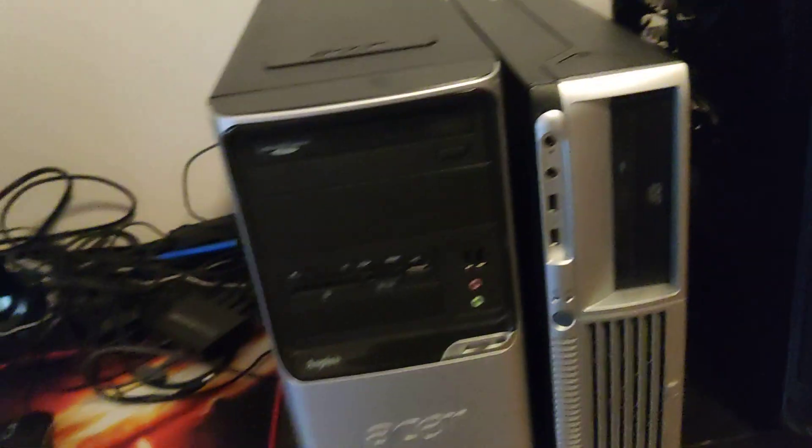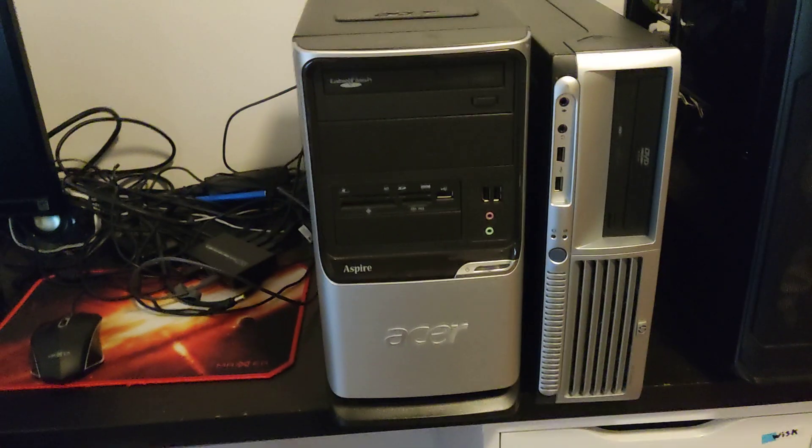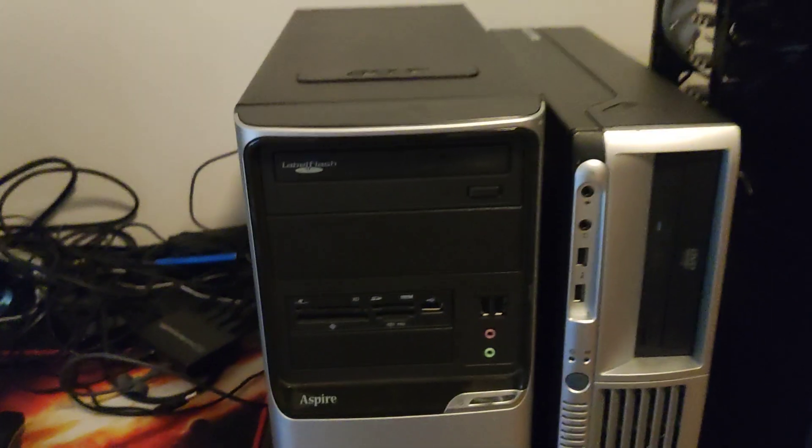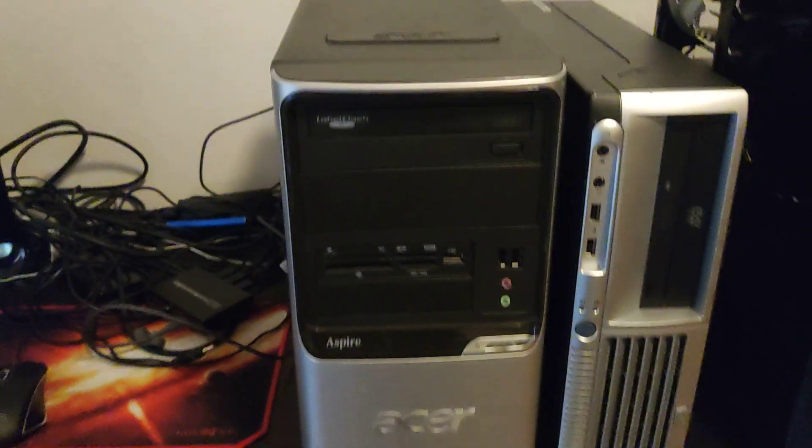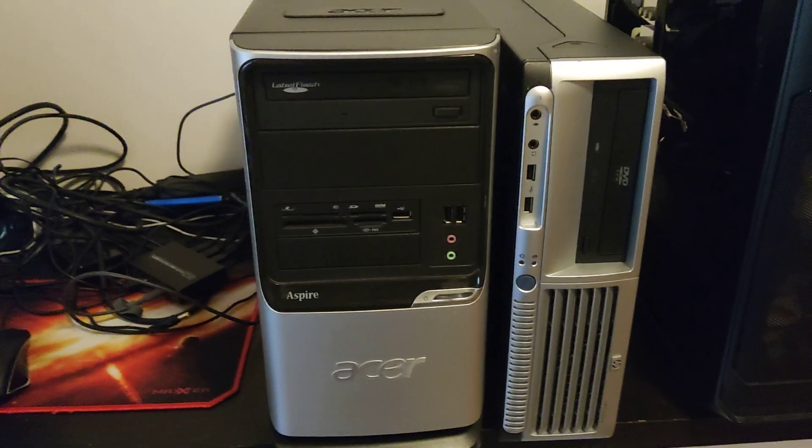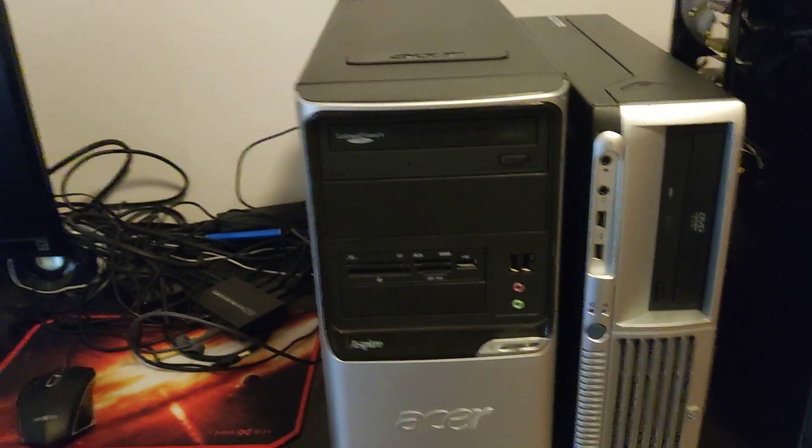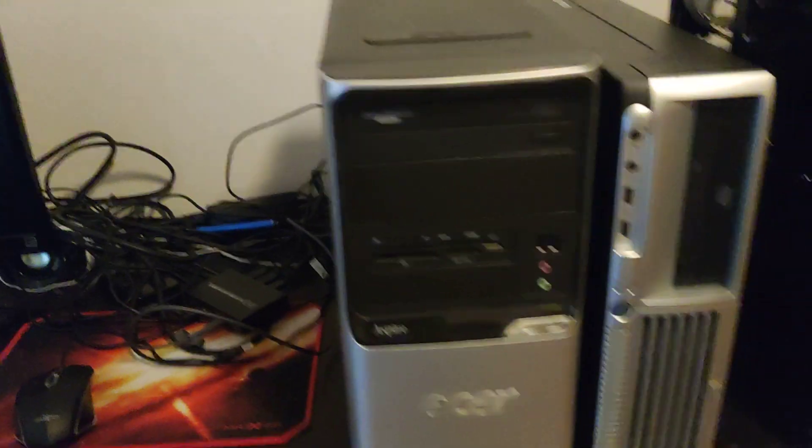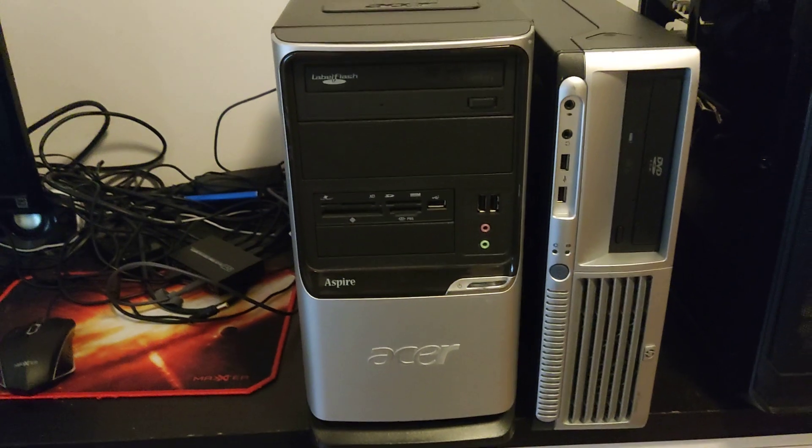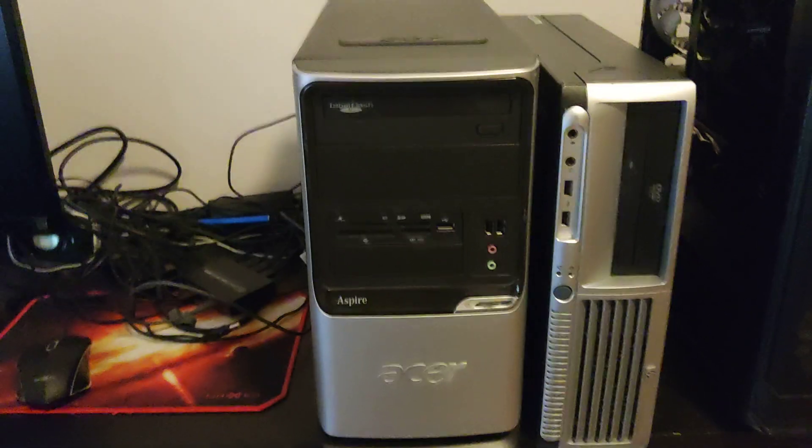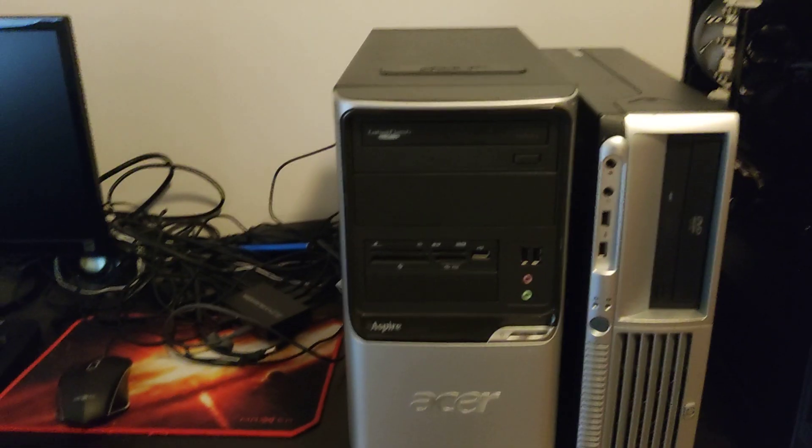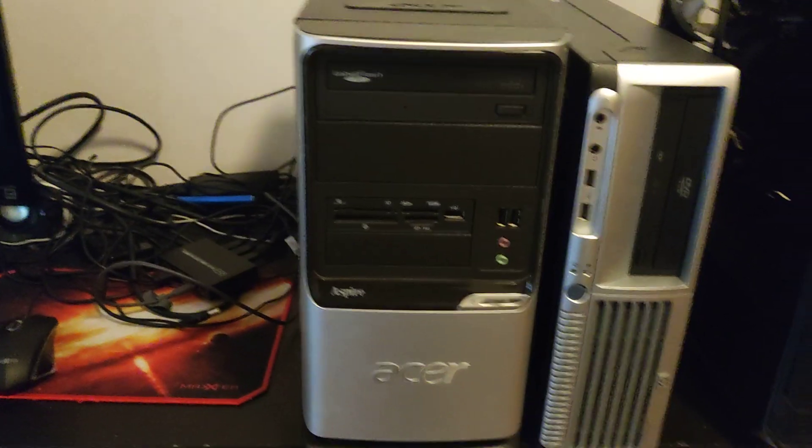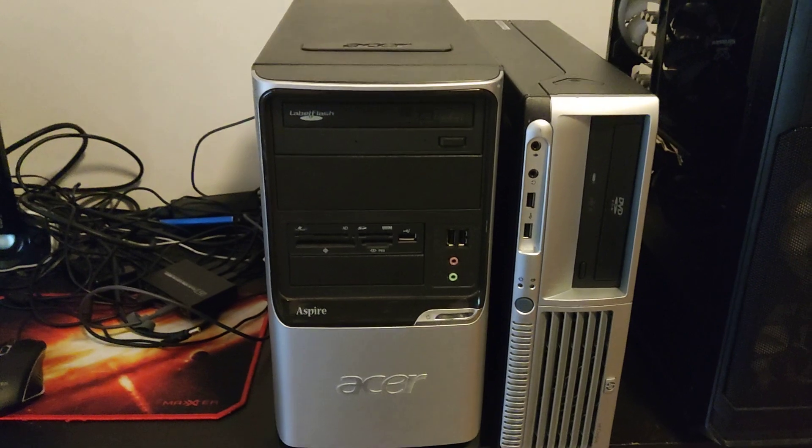And then there's a second PC, which is a lot bigger. It's a Mini Tower or Mid-Tower PC case from Acer. And this is actually the Acer T660.